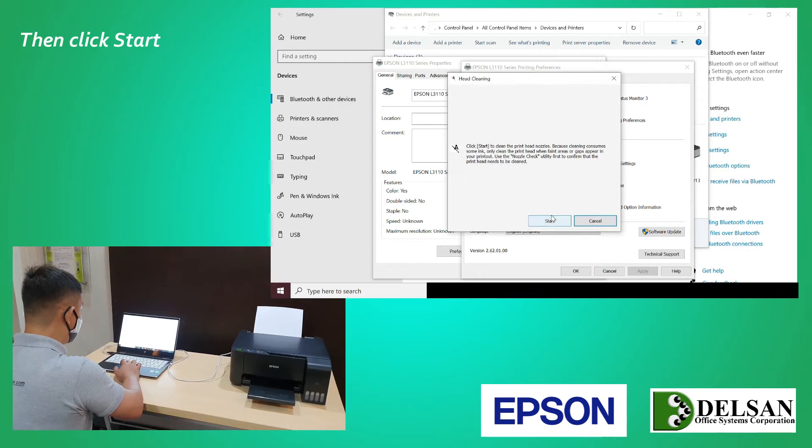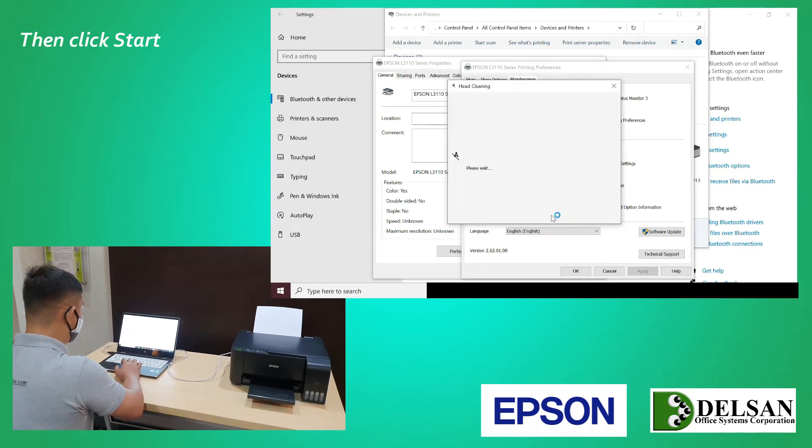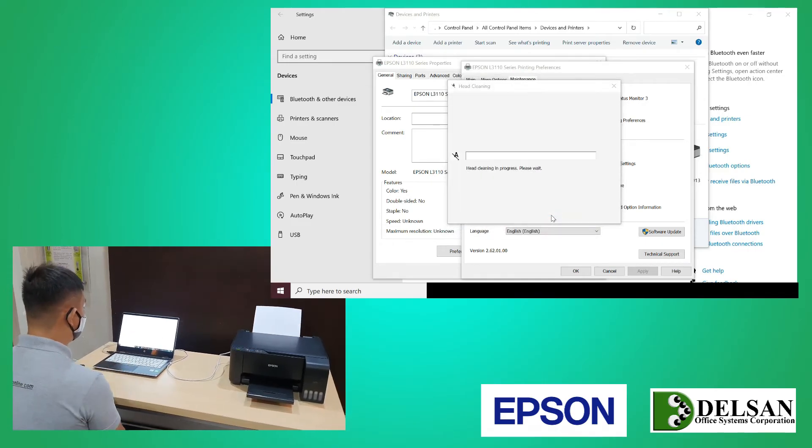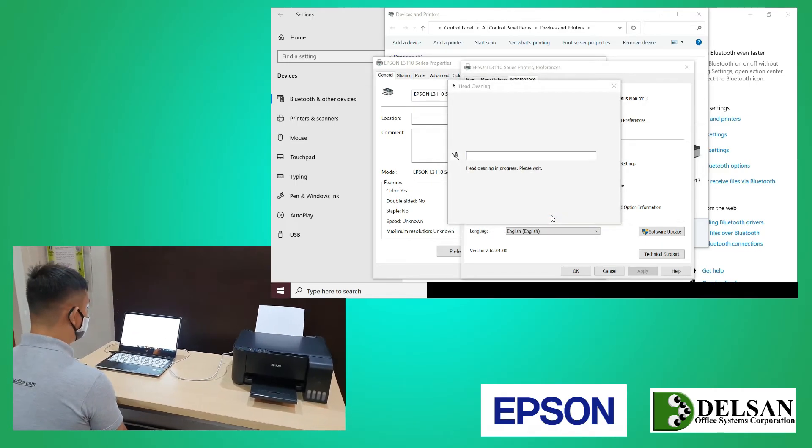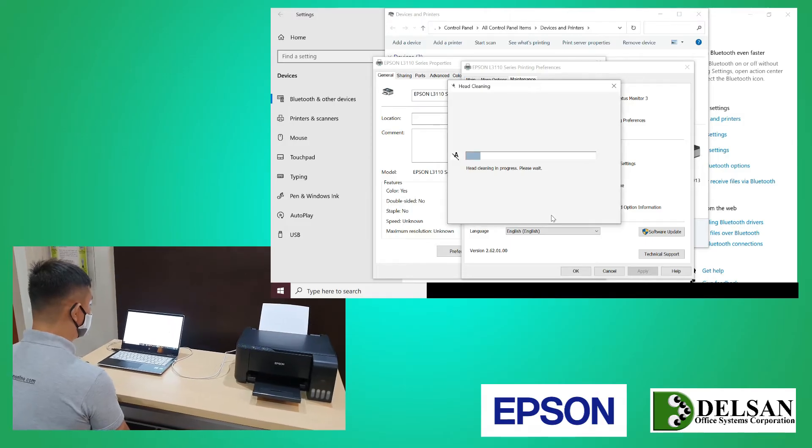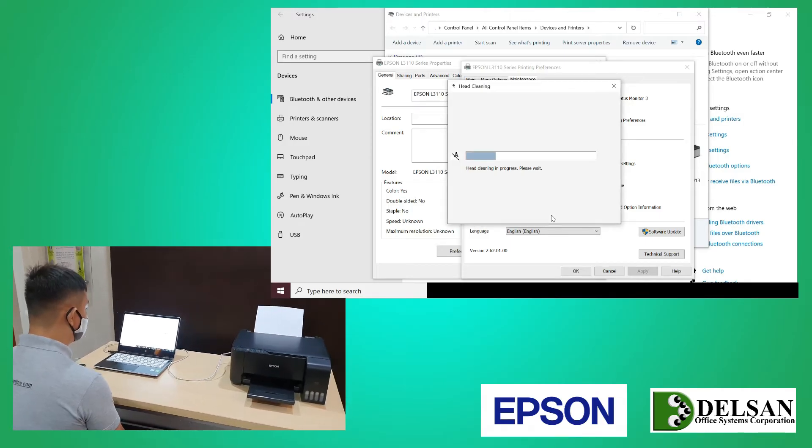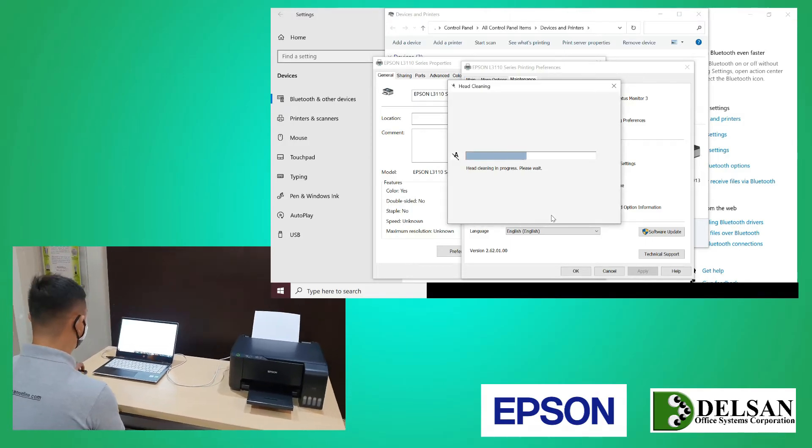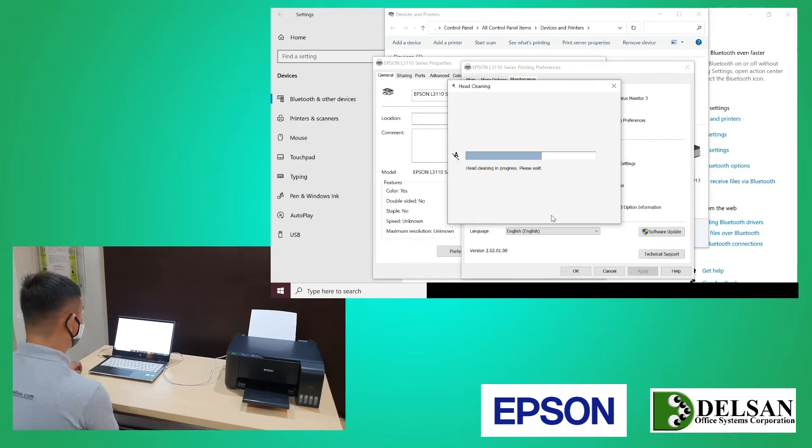Then click Start. This part would actually take around 2 and a half minutes. In the interest of time, we just sped up the video.